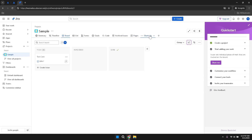Customising Jira to fit your specific needs involves configuring workflows, issue types and fields to match your project's requirements. Tailoring these elements ensures that Jira aligns with your team's processes and enhances your ability to manage tasks and track progress effectively. Regularly reviewing and updating your configurations can help maintain an efficient and relevant project management system.